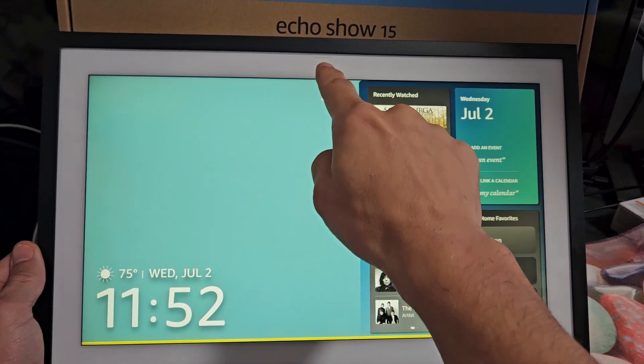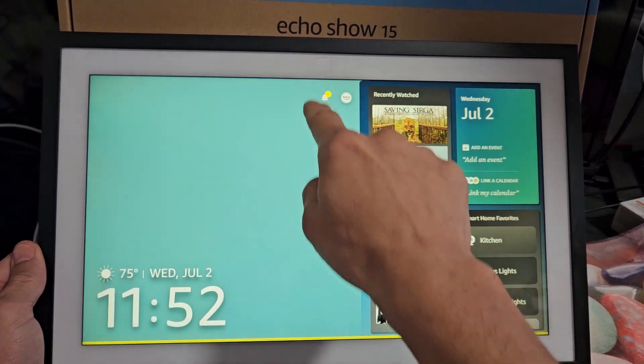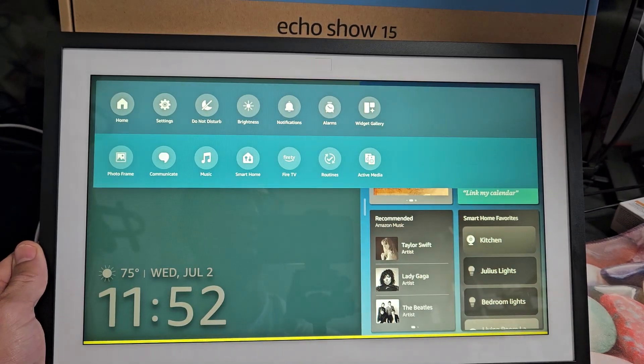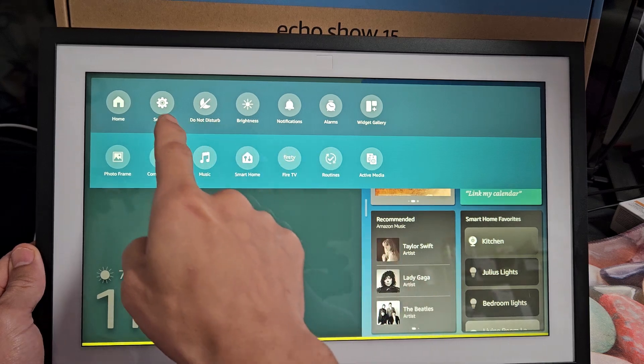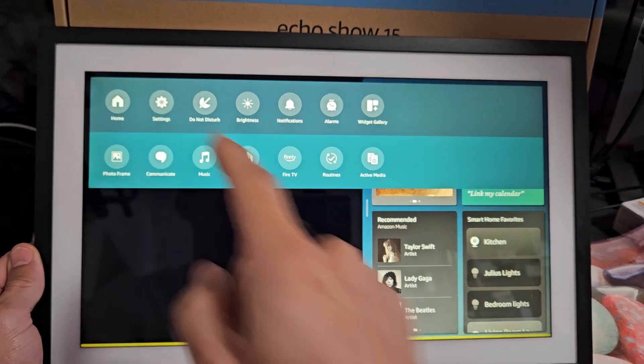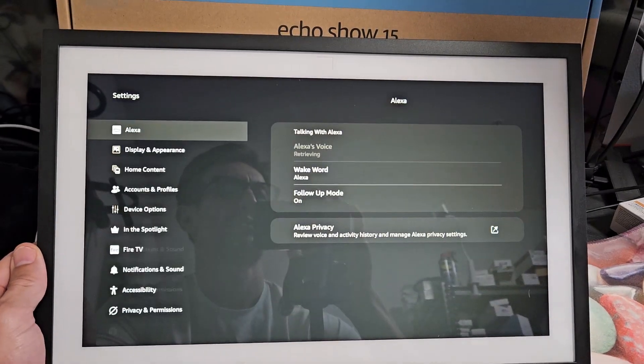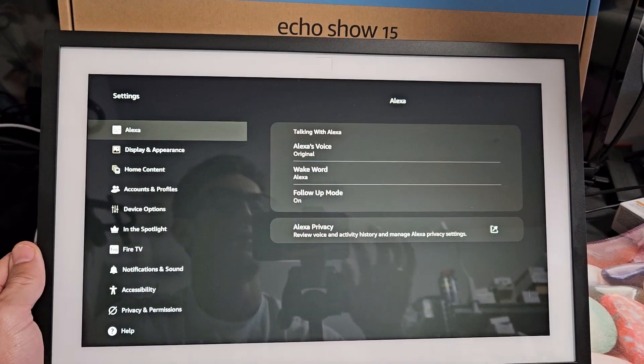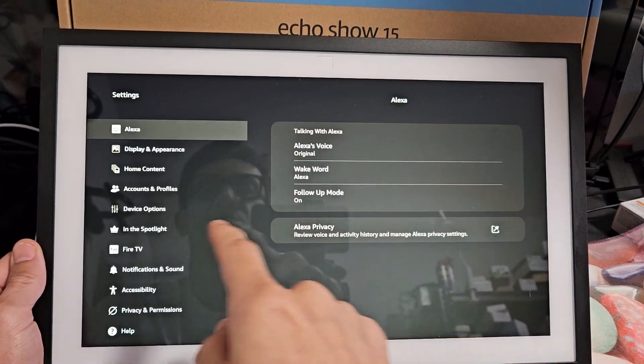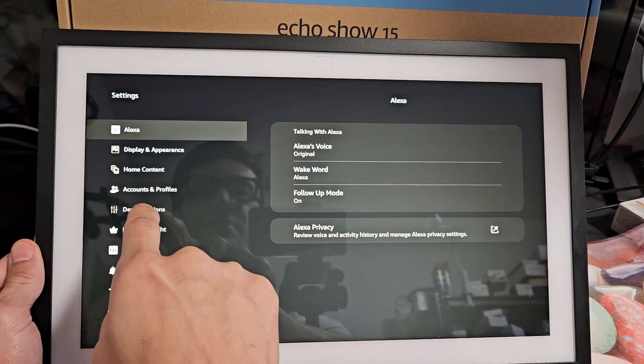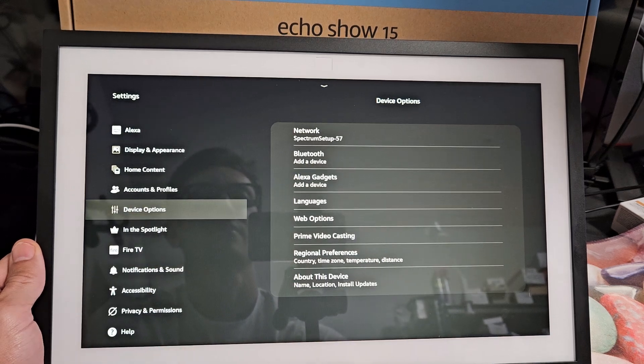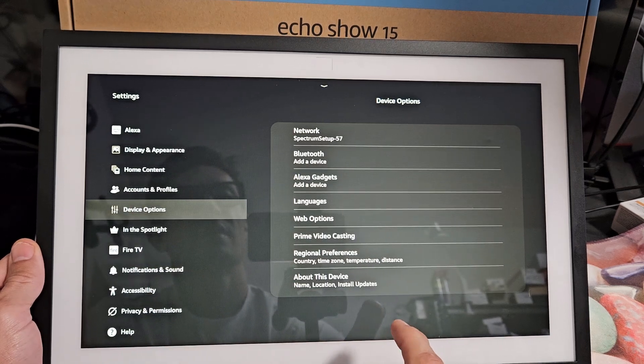So first thing is go from the top here. We want to swipe down and we want to go directly to settings. So we're going to go to settings and then from here you want to go to device options.